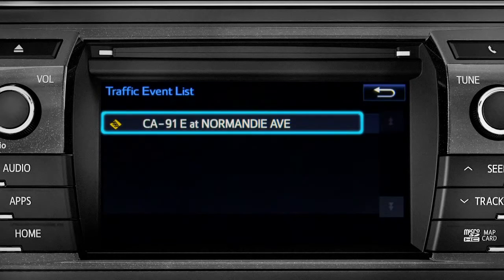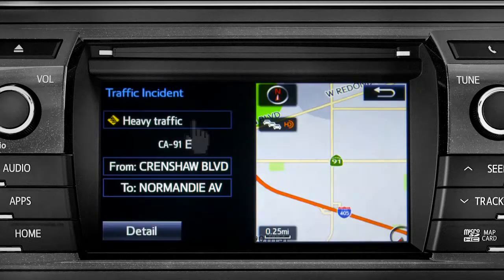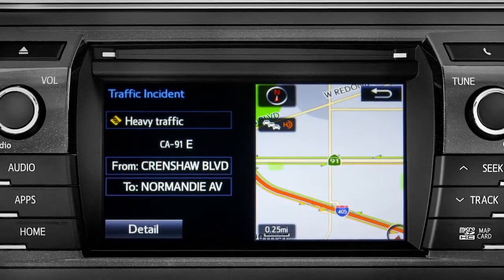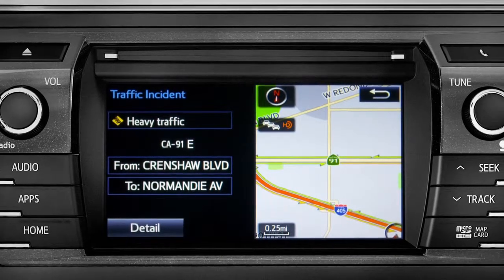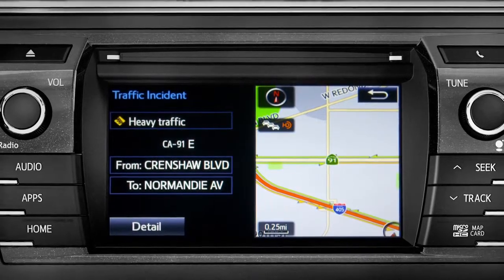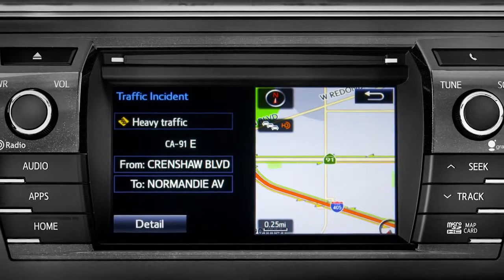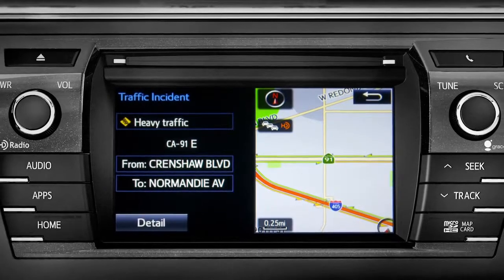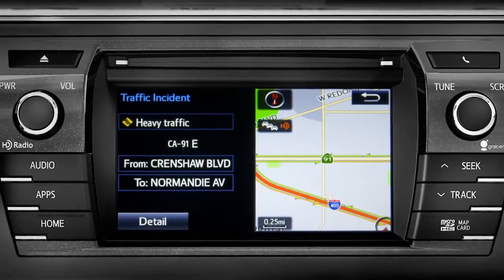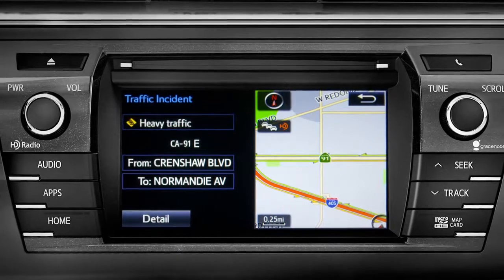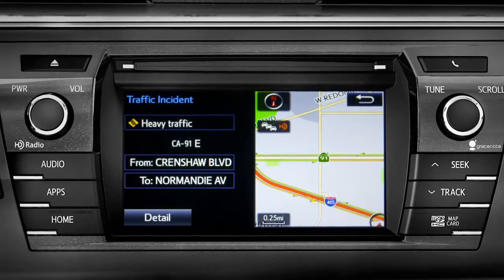You can tap any of the events to get more details. If you're out of range of the HD traffic system signal, Infotune will switch to your phone's data connection as a backup, unless you turn that part of the feature off in settings.